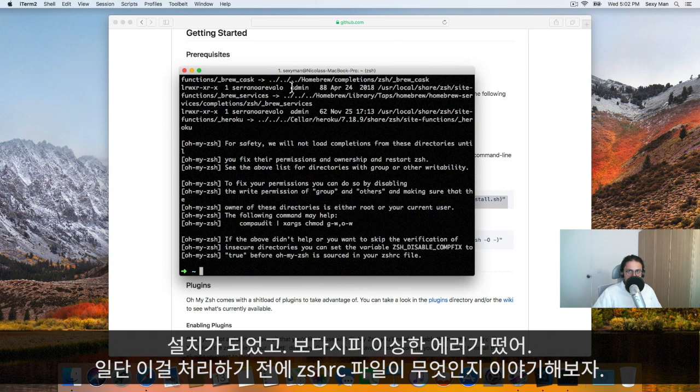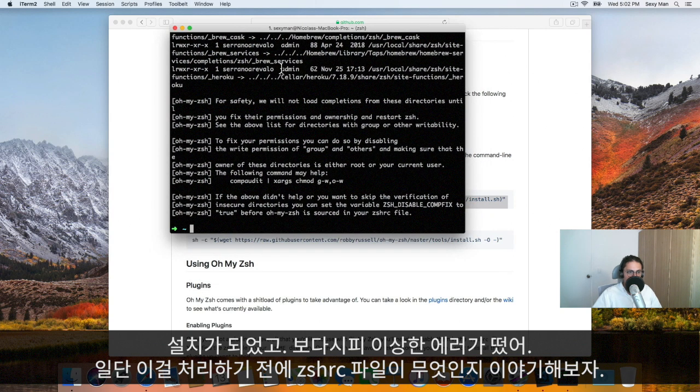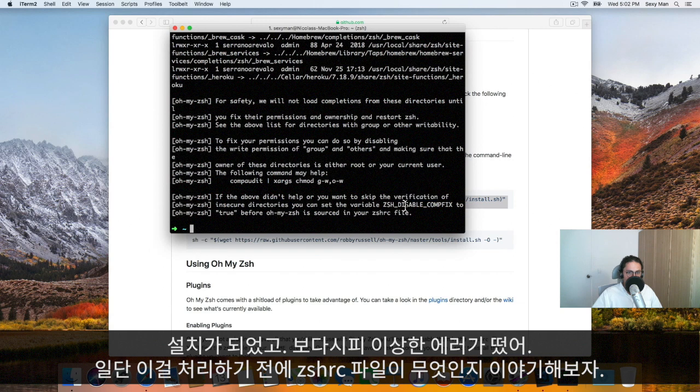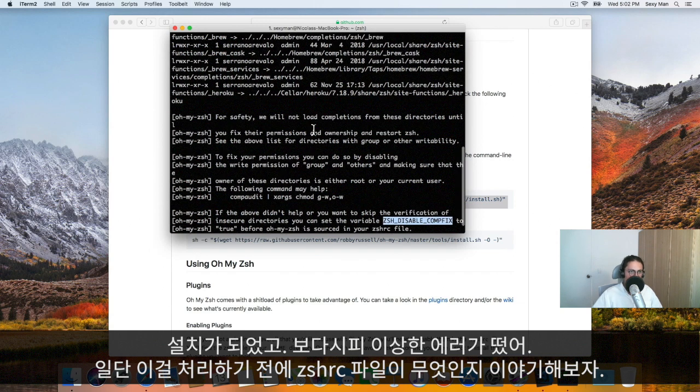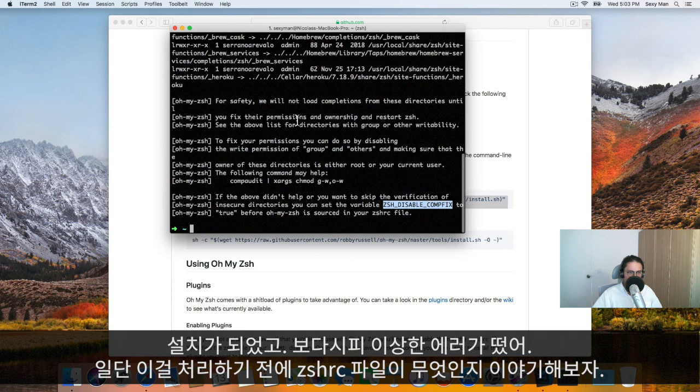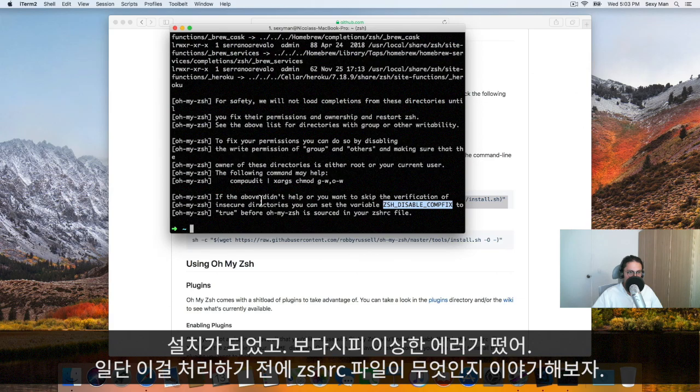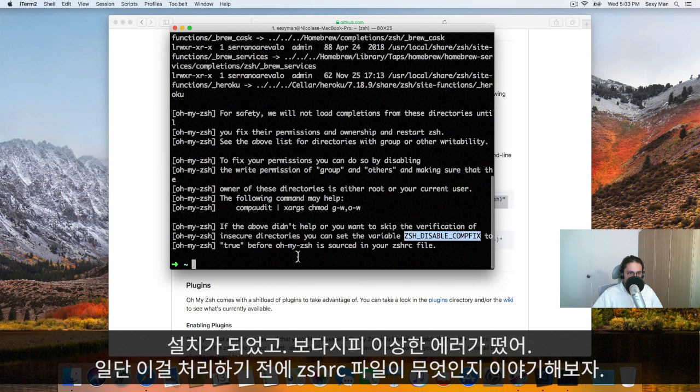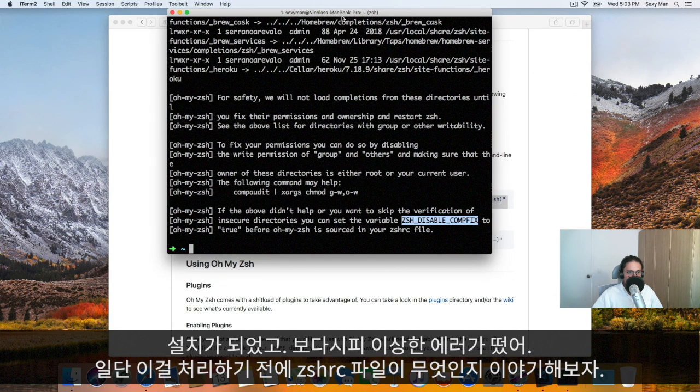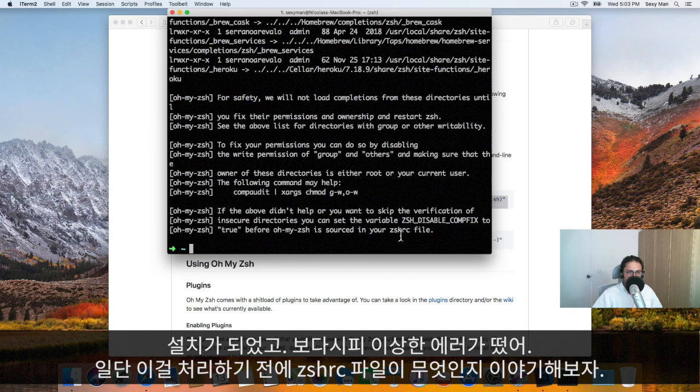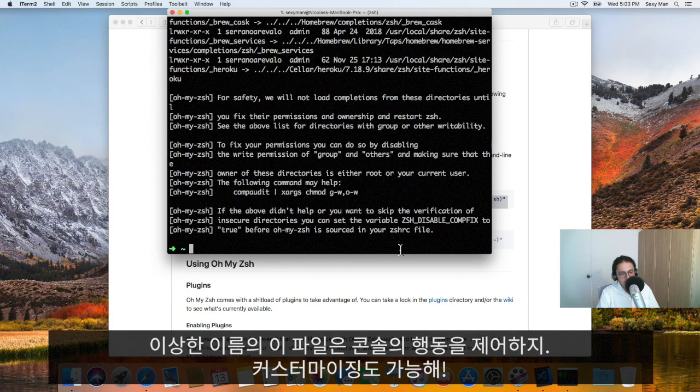This is done and we already have some errors here. This is how it always happens because there is some permissions and some bullshit. It says that we need, we can set the variable ZSHH disable configs to true before all my ZSH is sourced.